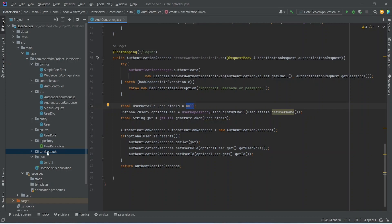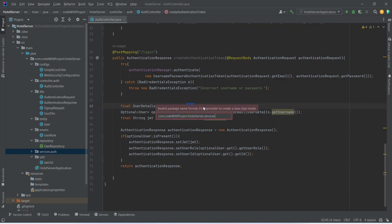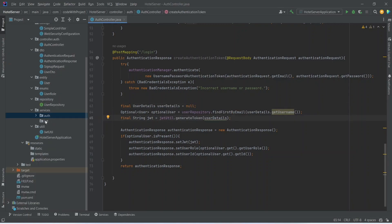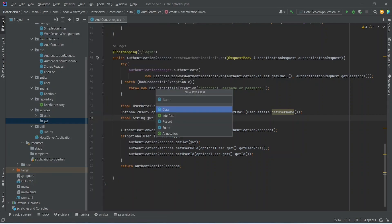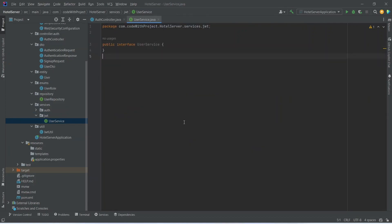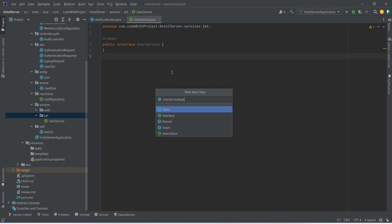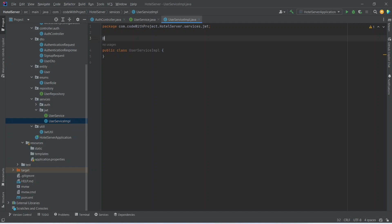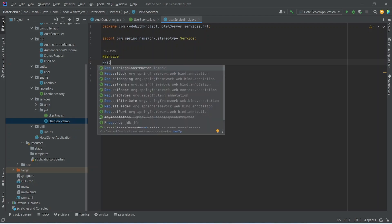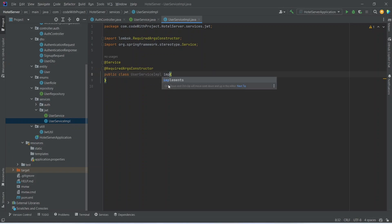Let's right-click on our services package, choose new package, and create a new package named JWT. Then right-click on the JWT package, choose new Java class, and name it UserService — selecting interface from the options. Then create another class named UserServiceImplementation, annotate it with @Service, add the @RequiredArgsConstructor annotation from Lombok, write implements UserService, and inject the UserRepository.